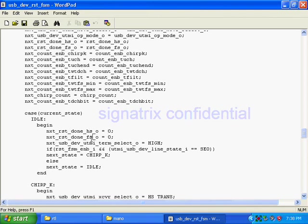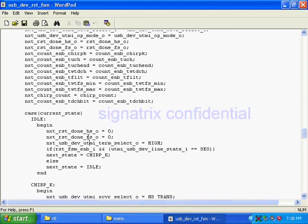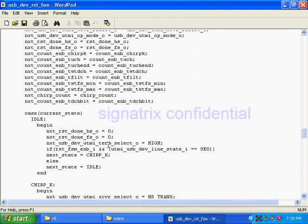By seeing the current state I am making my outputs to zero. So these are my outputs - zero, zero. Either my device will settle in full speed or high speed. If my device is settling in high speed I will make this thing one at last.